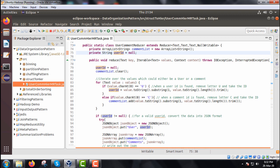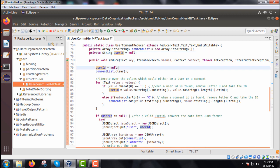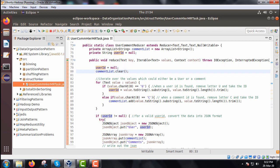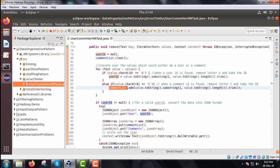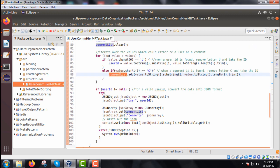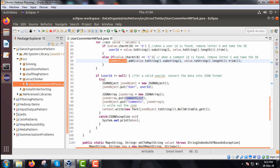In the reducer class, we have a user id variable initialized to null and a comment list (ArrayList) cleared at first. The iterable values object is processed one at a time. If the first character of a value is 'U', we remove the letter 'U' and take the substring from position one to the end (trimmed), initializing the user id. If the first character is 'C', we discard index zero and add the trimmed value to the comment list. If user id is not null, we create a JSON object and put the user id into it.